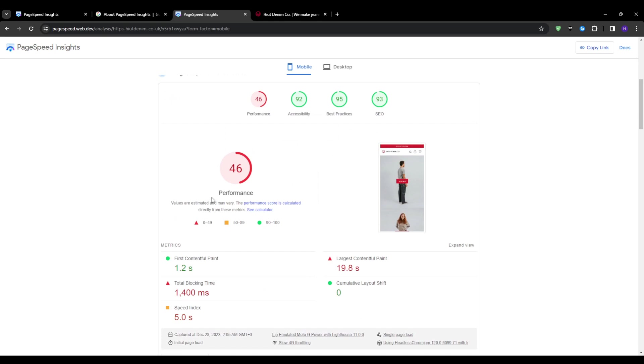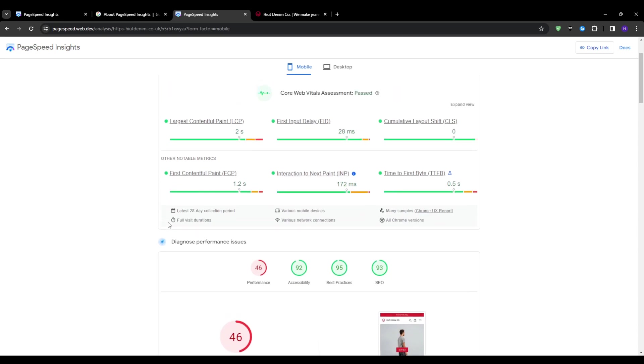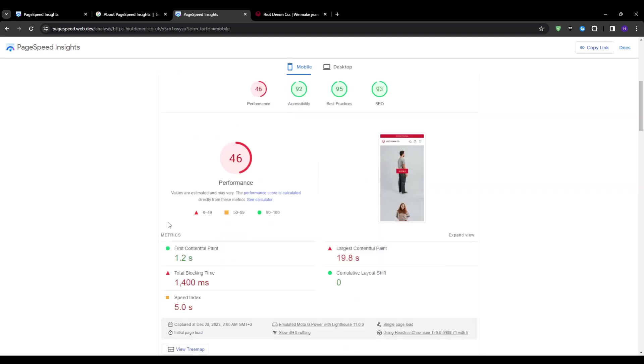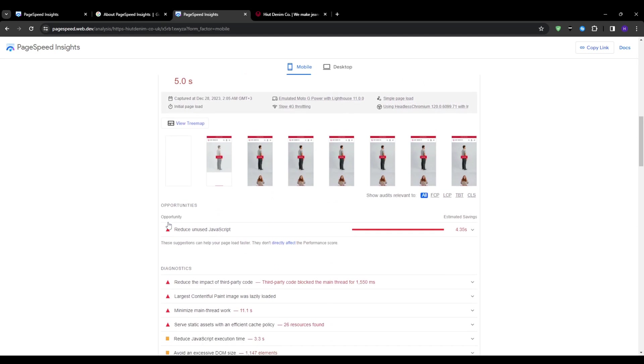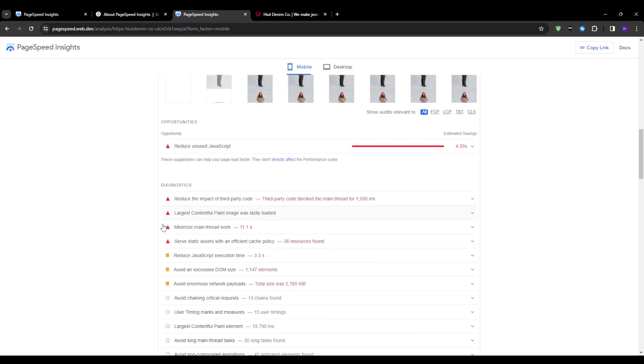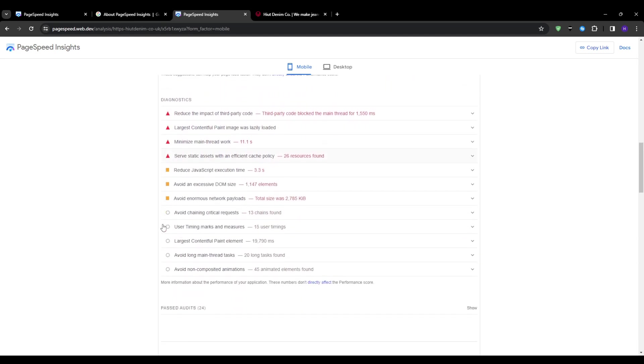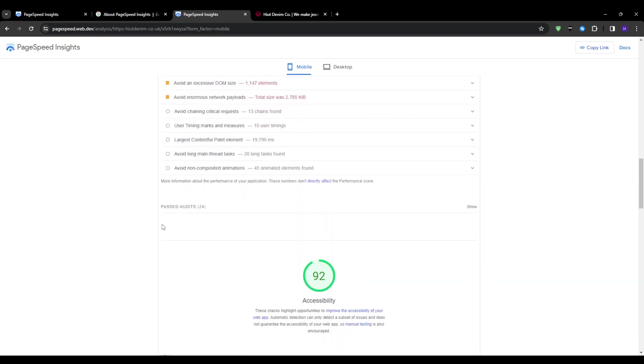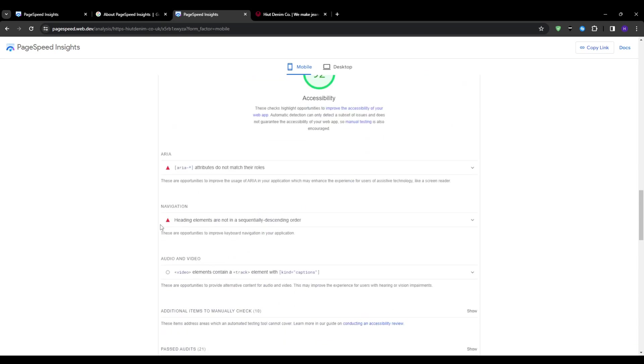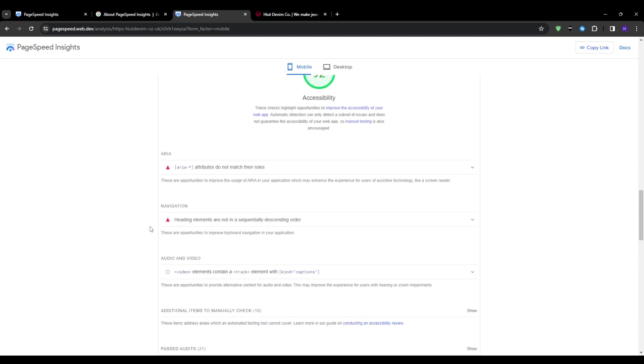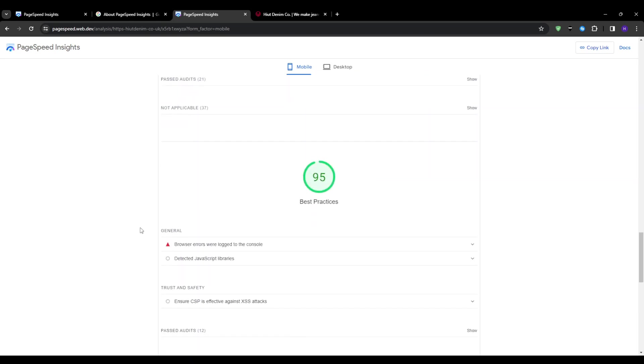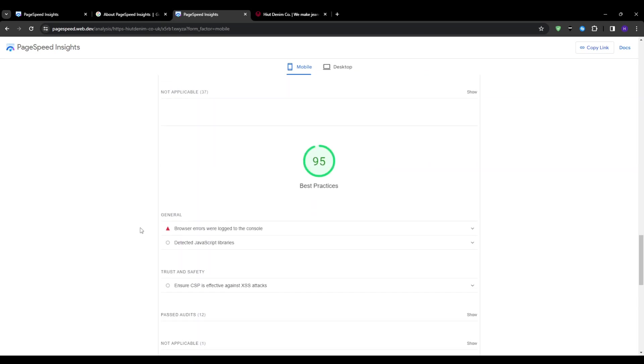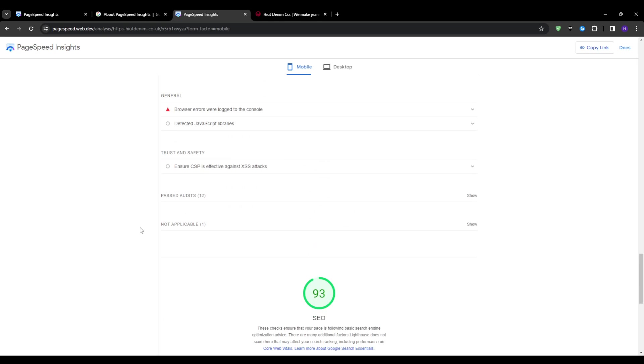And delving deeper into the report, you will notice various tabs like origin summary, field data, and lab data. And this was confusing to me in the beginning, but origin summary showcases aggregate level rollups across all pages on domain, and lab data focuses strictly on metrics tied to the specific URL submitted. This is the section that you want for page level insights.